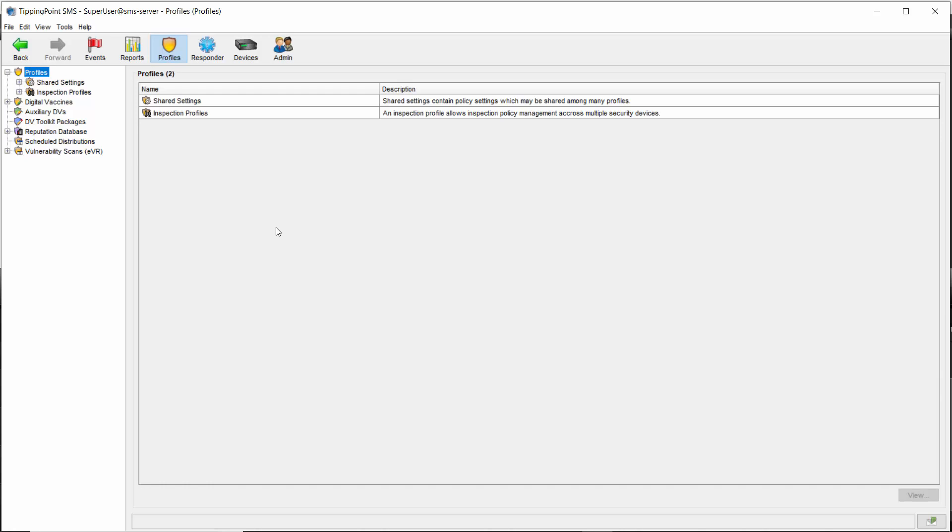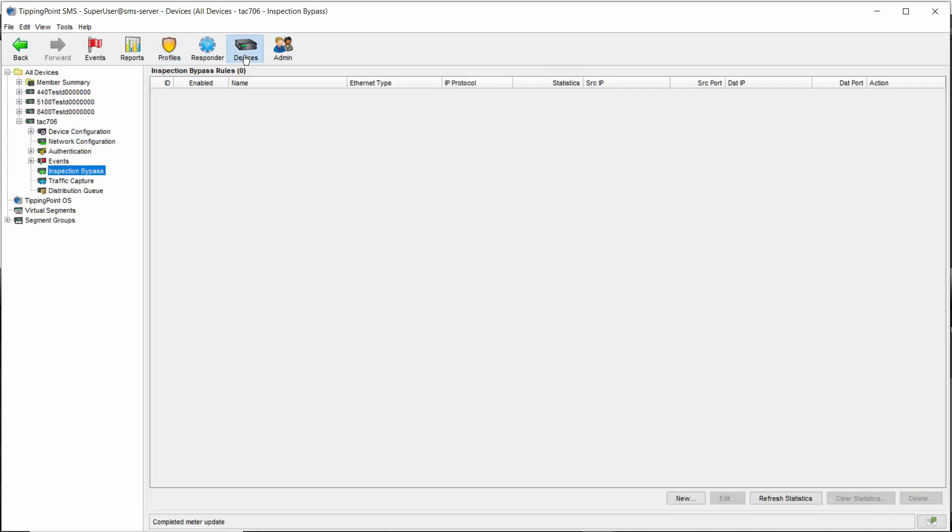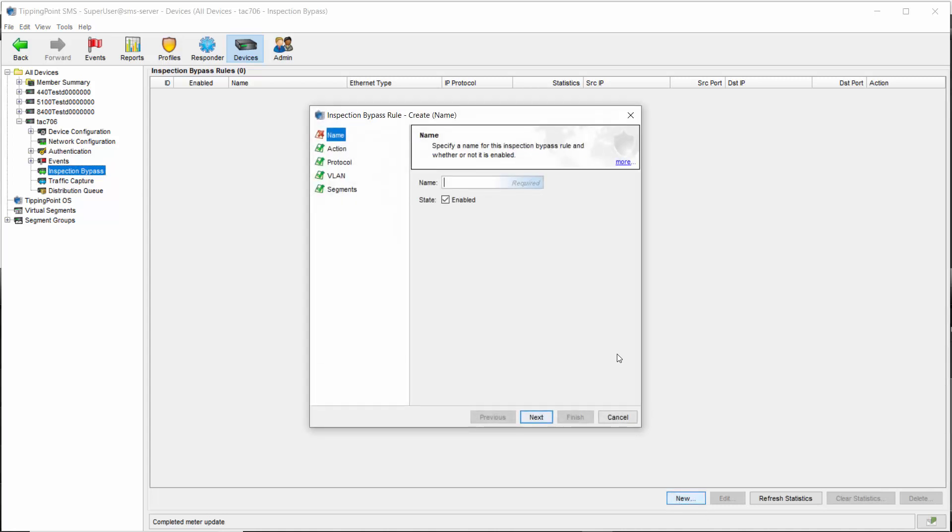For our demo, that means that instead of going to profiles in the SMS client, we'll click on devices instead. Then we'll expand the device in question on the left and choose the inspection bypass section. From here, you just click new on the bottom right-hand side to bring up the configuration menu.